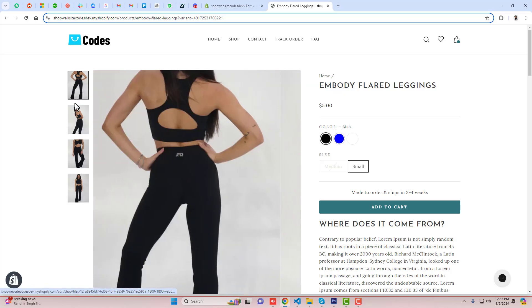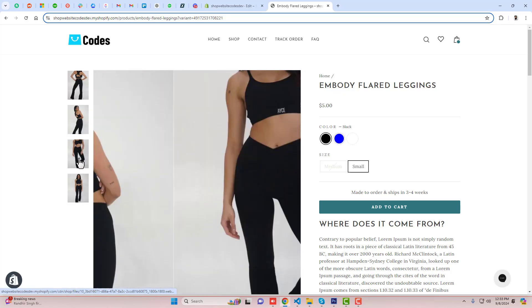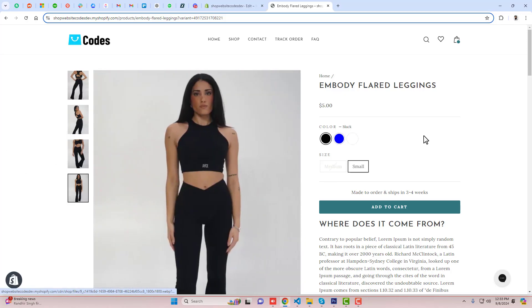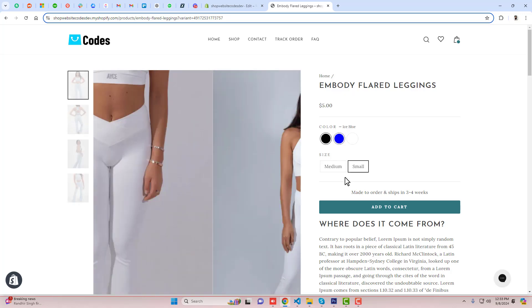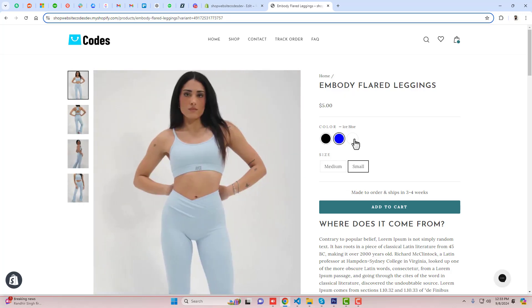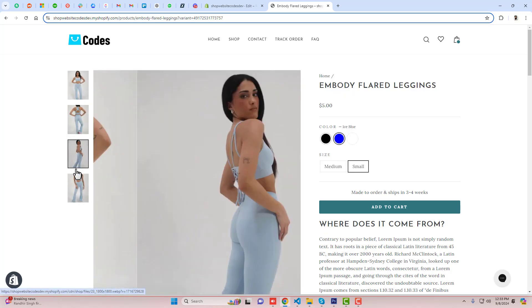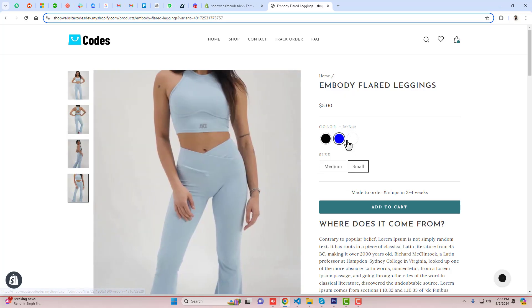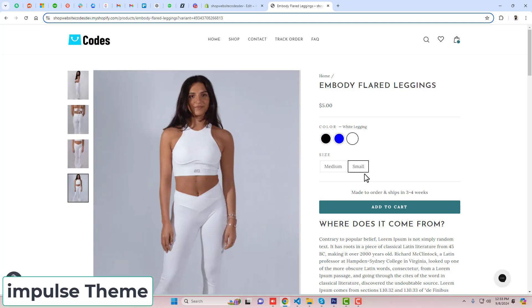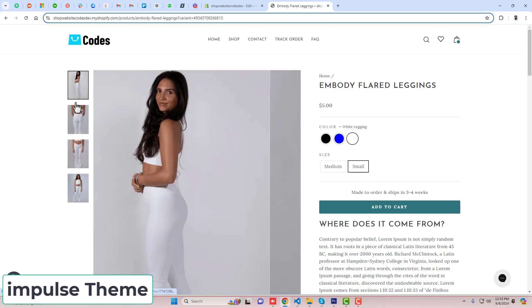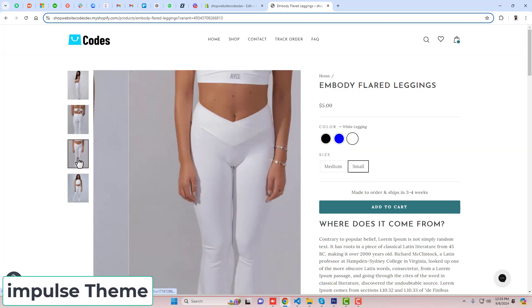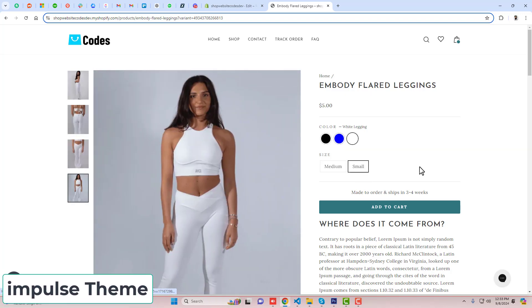Hello everyone. In this video I am going to show you how you can display only selected color images in your Shopify product page. This video is specific for the Impulse theme of Shopify.